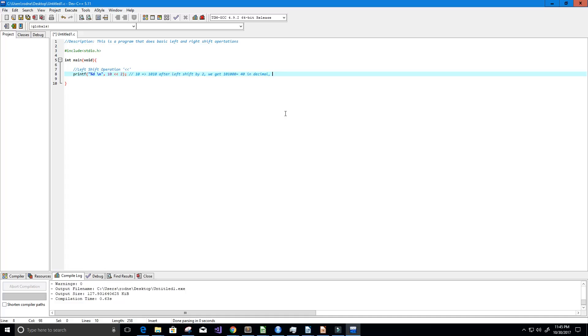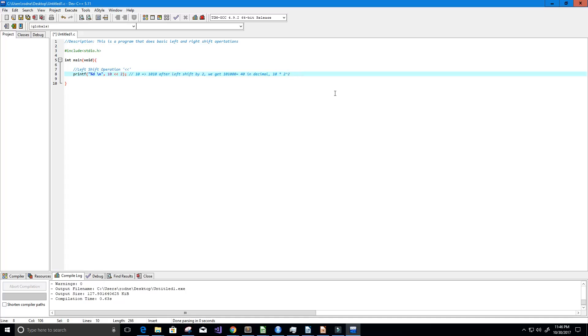And if you're not good at converting decimal numbers to binary numbers, an easier way to determine the output would be to take the number 10, multiply it by 2 to the power of your shifting. So we're shifting by 2, so this right here of course equals 40.